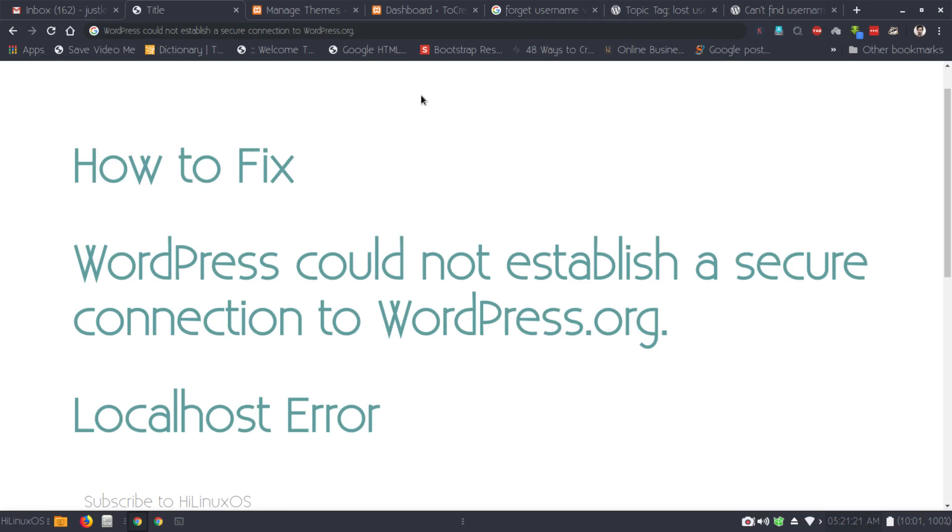Hello and welcome. In this video I will show you how to fix the WordPress could not establish a secure connection error in WordPress.